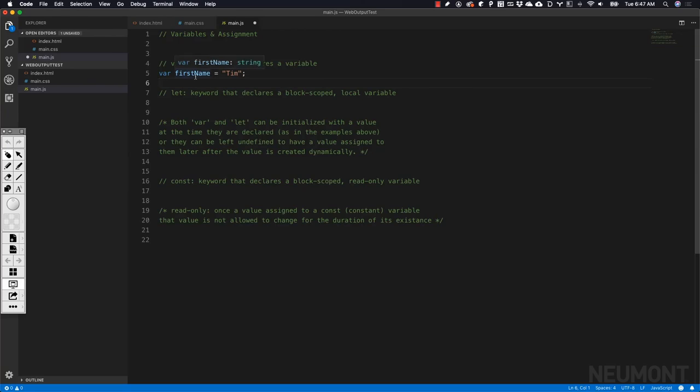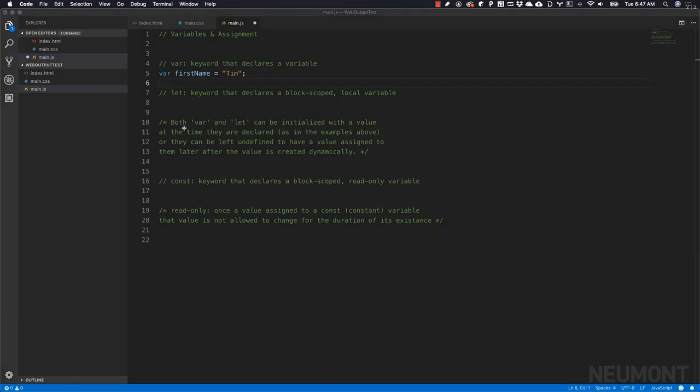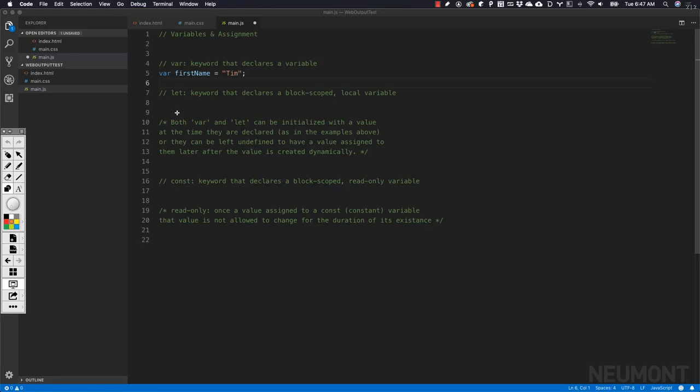If we want to really break this down, let's do a little drawing that helps us understand what's happening when we instantiate and then initialize a variable. Let's start out with var.